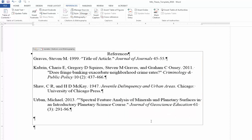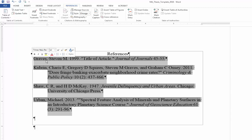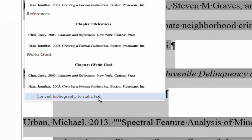You can also change this to static text. It's dynamic right now, but you can change this so that it becomes static text. And you may want to do that at the very last moment.